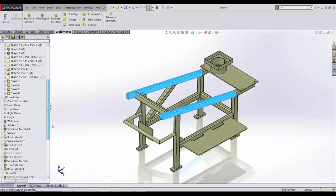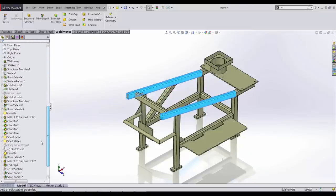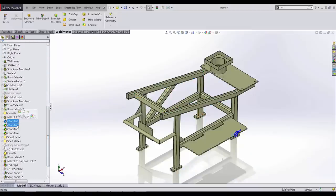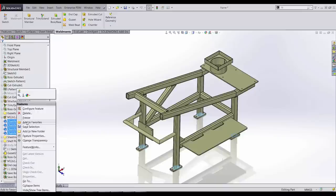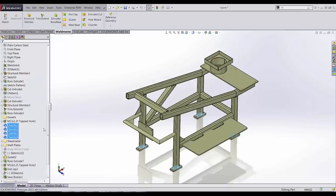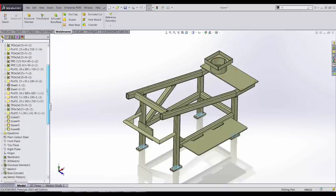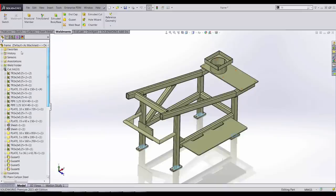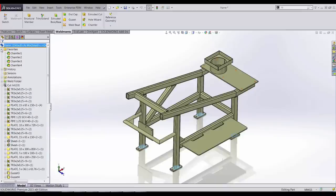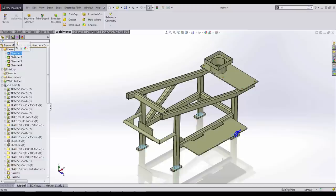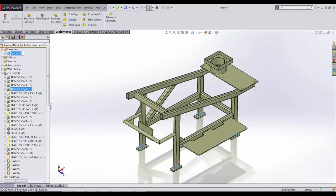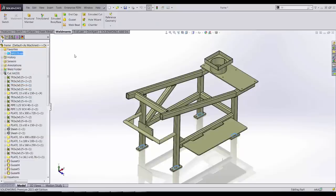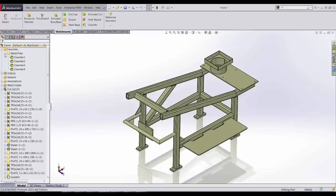And last but not least, for manufacturing, we often want to be able to find our secondary operations. Now all we have to do is add them to the favorites, go up to the favorites, select the items, and we can group them into a favorite folder. We'll call this one Weld Prep. Now we can see the chamfers all grouped in one folder.